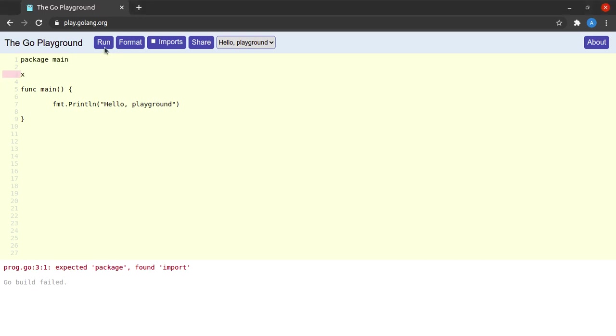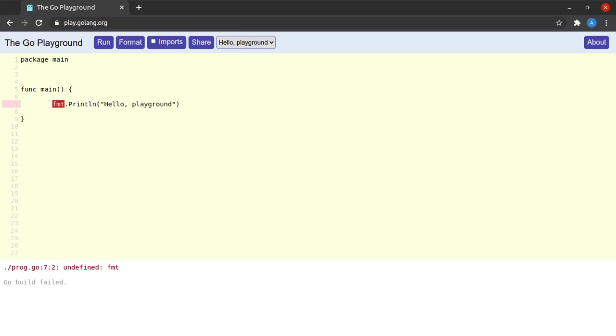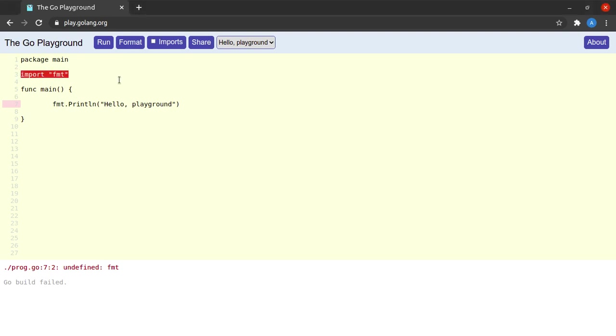How about suppose we miss out on the import statement. Okay, now it tells us that fmt is undefined, which means that Go does not understand what fmt signifies over here. So this tells us that we should always import the packages that we are using in our Go file.